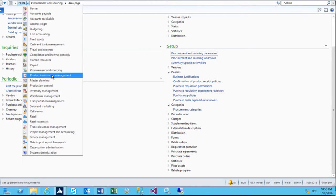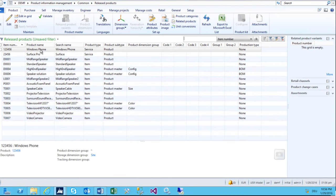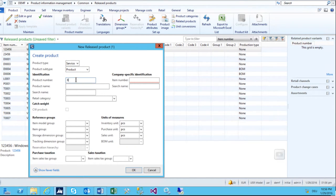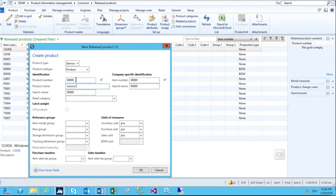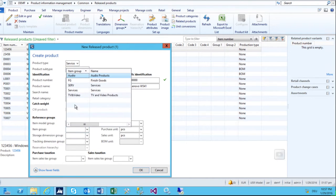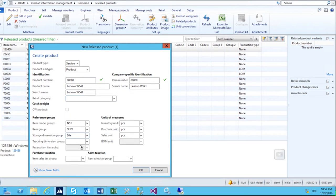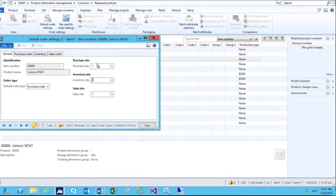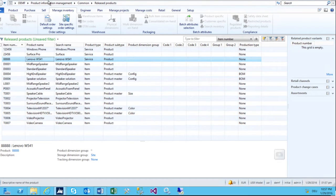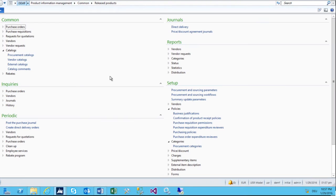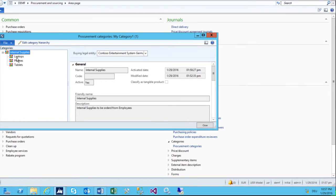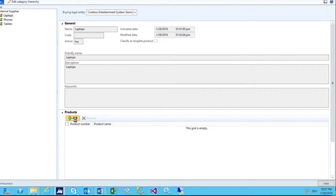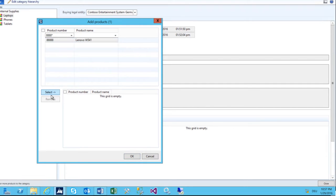I want to add a new item. It is non-stocked, and the product name is 'Novo B541'. I copy-paste the name. Item model group: non-stocked items. Item group: non-stocked. Site is none. To make my life easier later, I go to inventory management and add the default order setup with site one. Then I go back to procurement and sourcing, back to procurement categories. Now I have a laptop, so I go and add this product, select it, and click OK. I also add some vendors, and click OK.